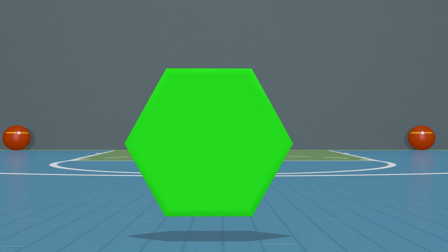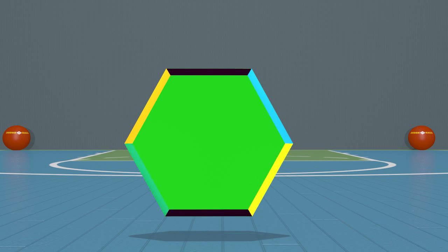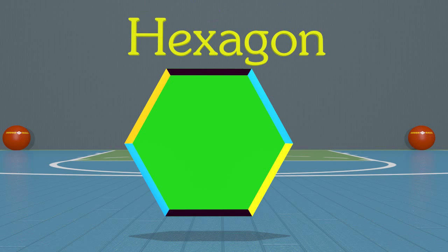Now let's look at this shape here. It's another shape with a lot of sides and angles. How many sides and angles can you see? Let's count them: one, two, three, four, five, six sides and one, two, three, four, five, six angles. Wow, that's a lot! A shape with six sides and six angles is called a hexagon. You can draw all of these shapes by counting sides and angles.